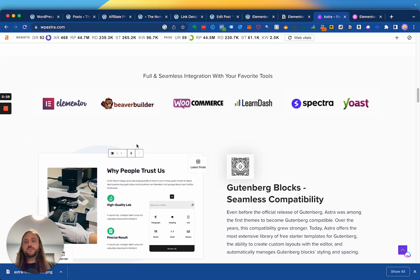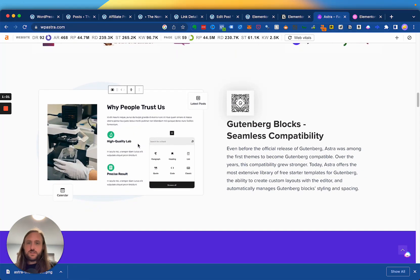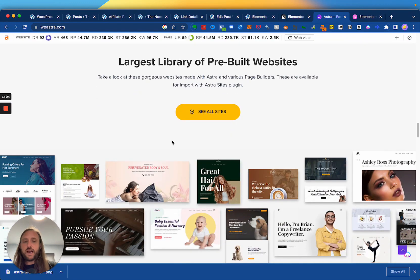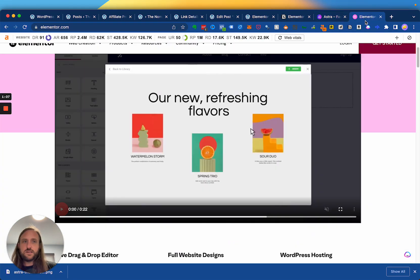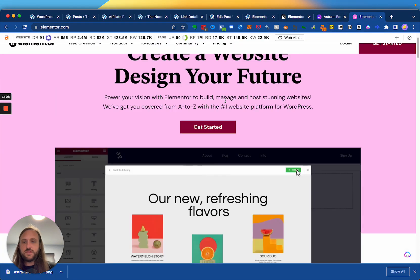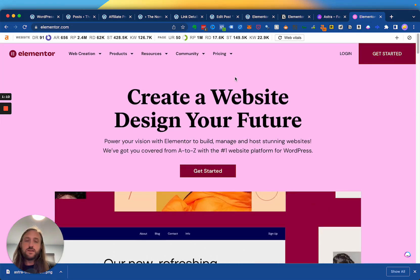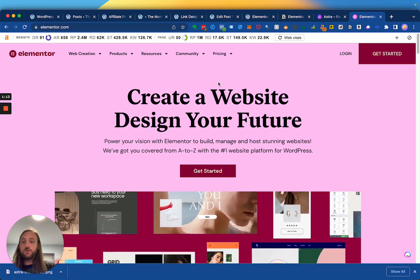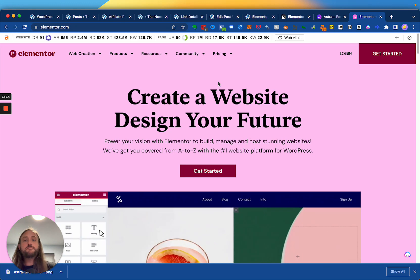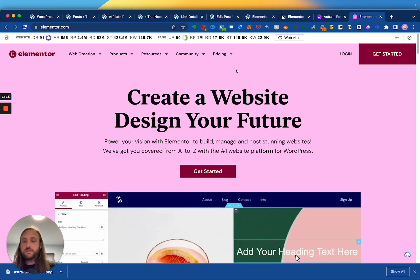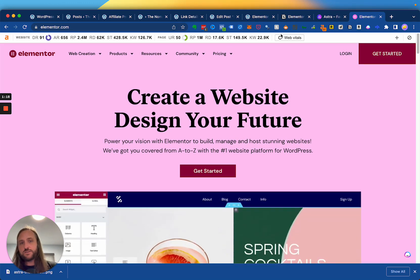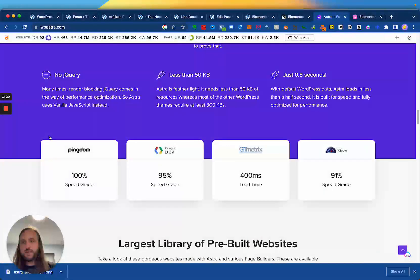And once you install Astra and give your site a certain feel, then to actually build the individual pieces of content, you're still going to need a page builder. And that's what Elementor is. So that's the difference between the two — you can have both at the same time. Elementor is a page builder and Astra is a WordPress theme.